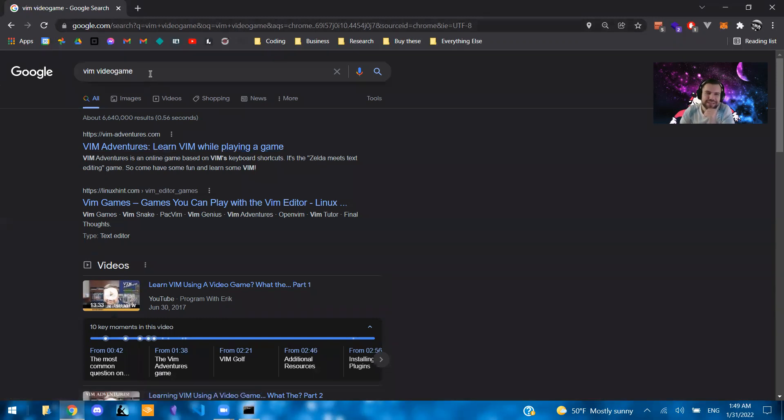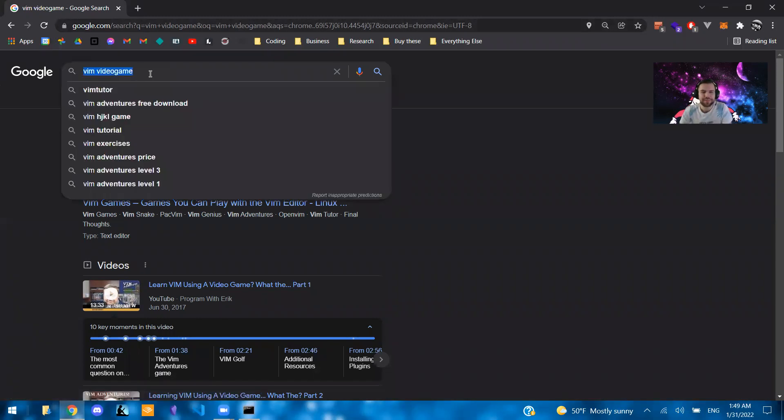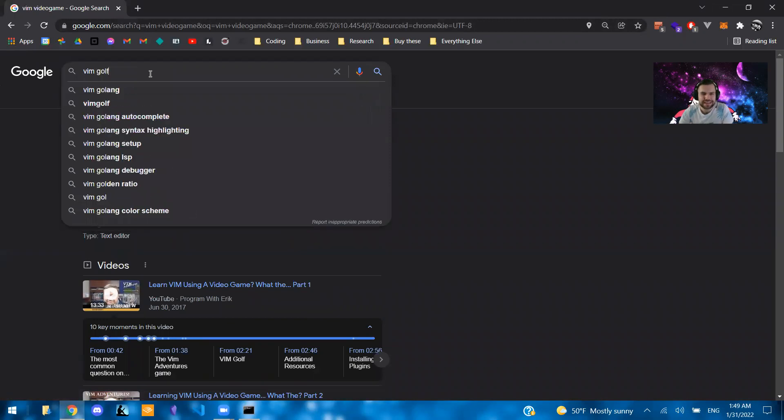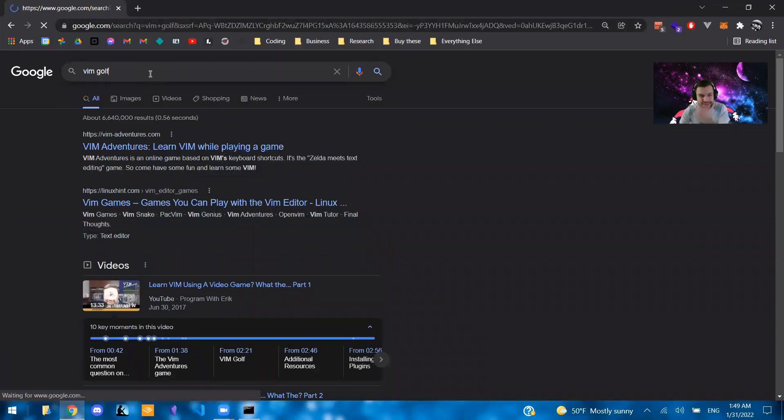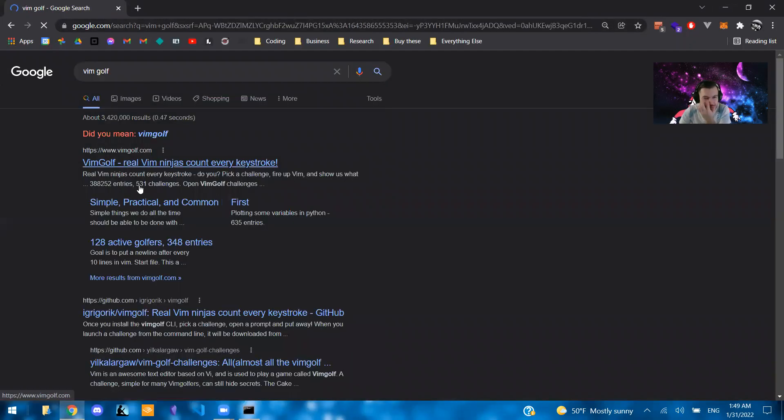There's also this other one called Vim Golf, which is another game that's more so just practice.